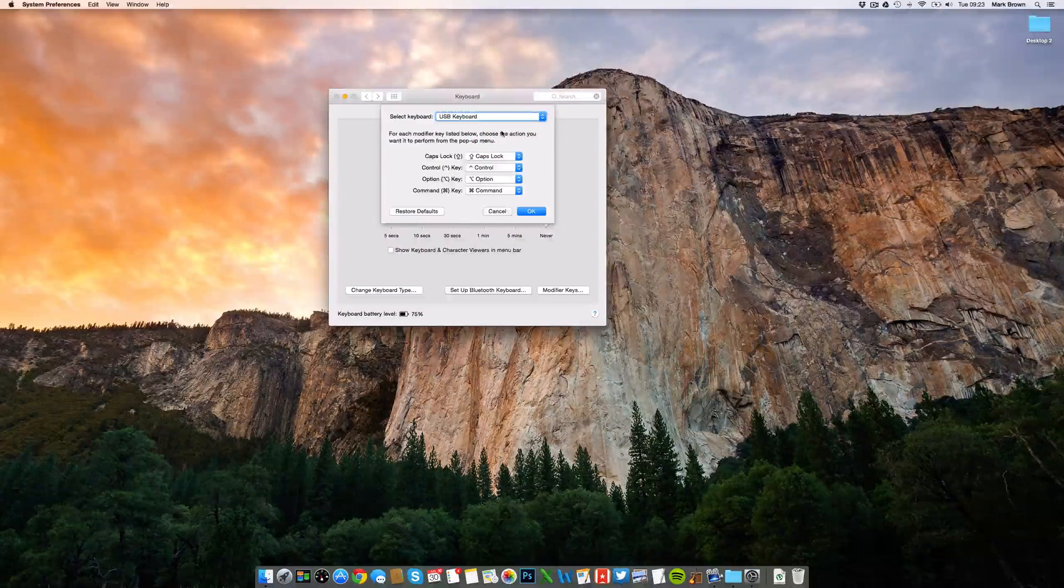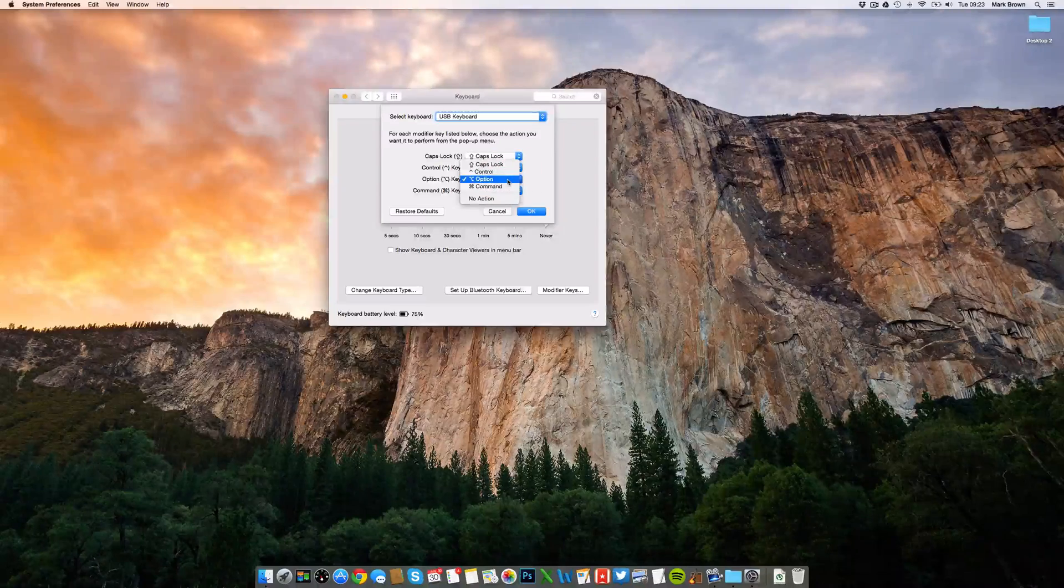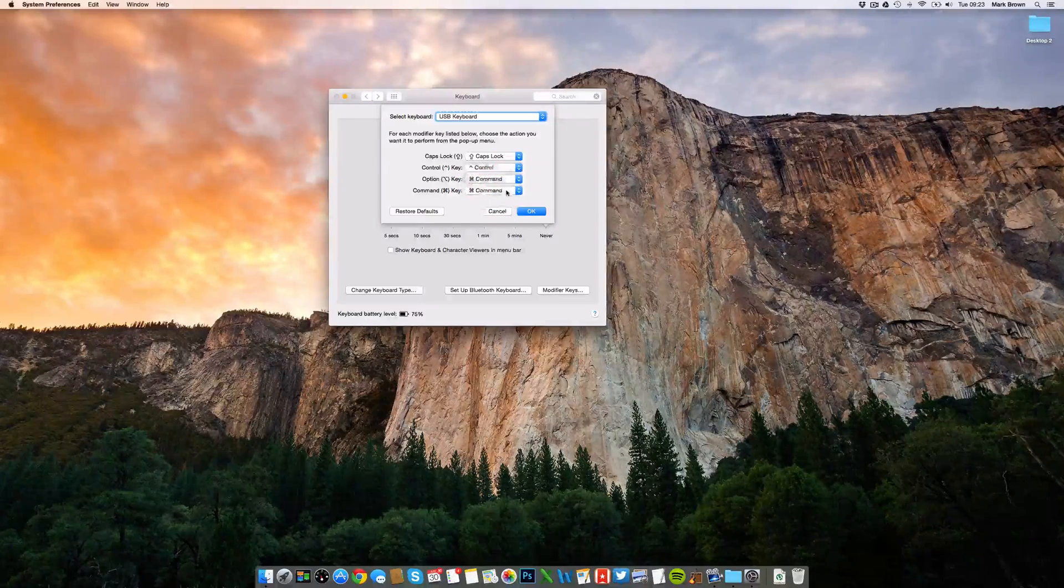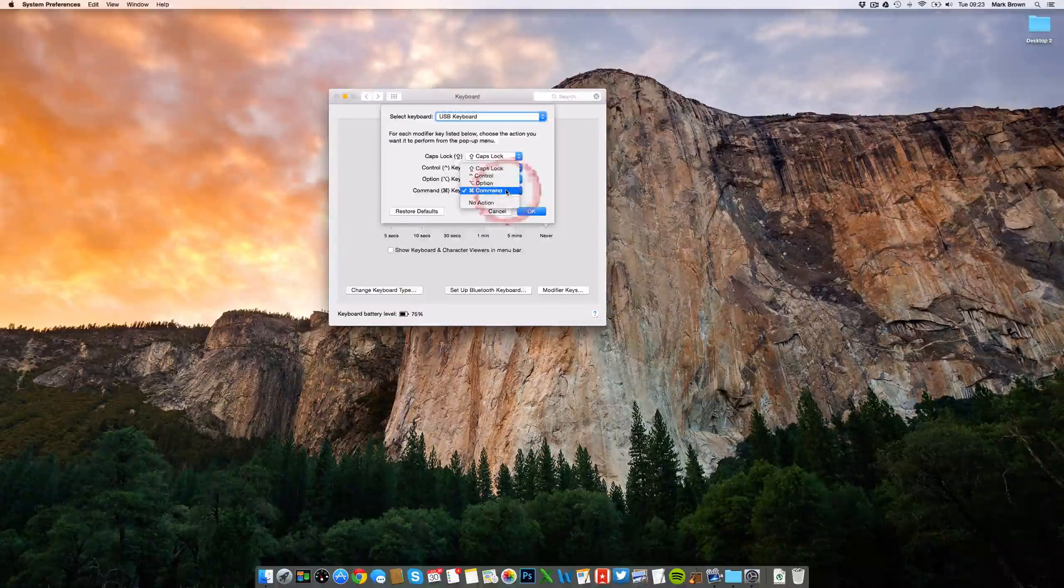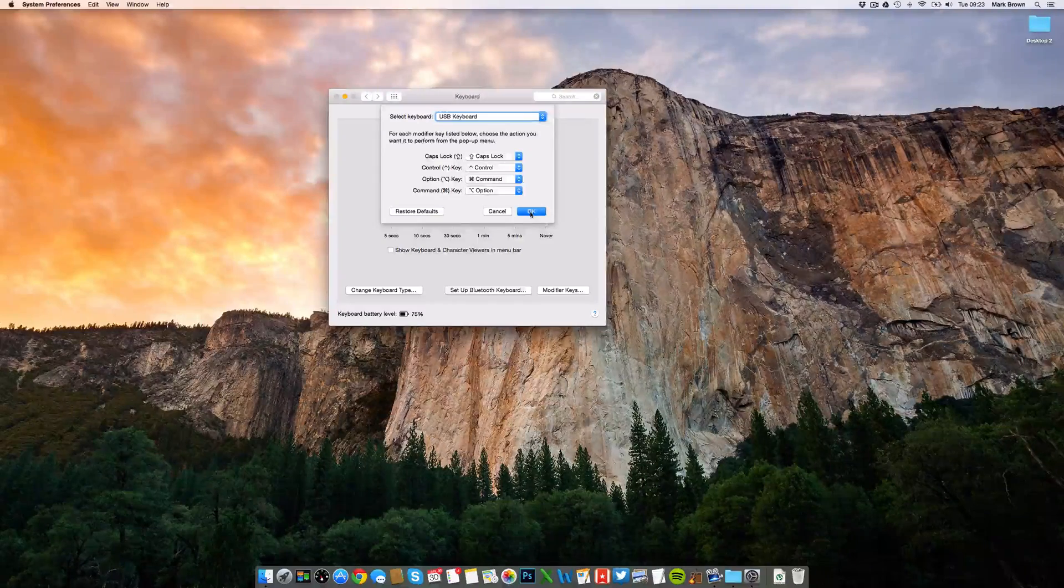First, click Option and change this to Command. Then choose the Command drop-down and change this to Option.